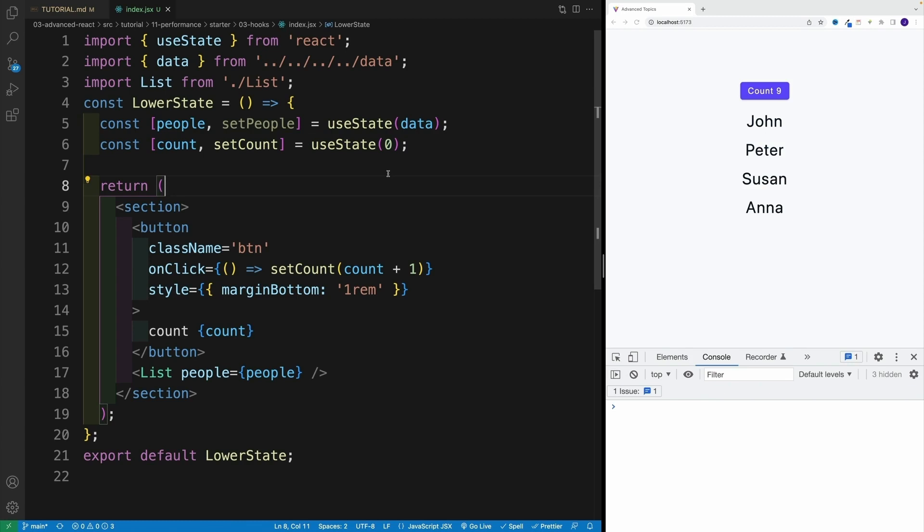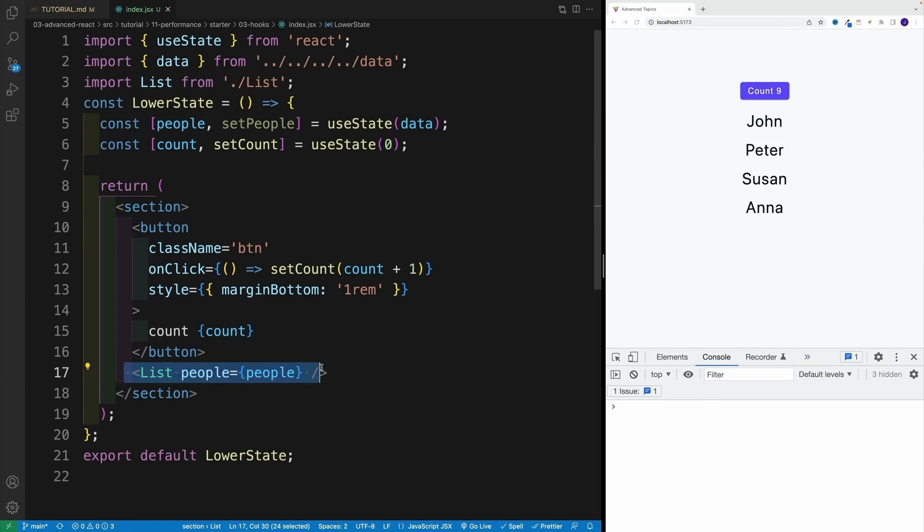Basically, we go and look at the tree of our components, and essentially decide that, hey, if I stop this list from rerendering, what's going to happen? Well, the person also won't rerender.